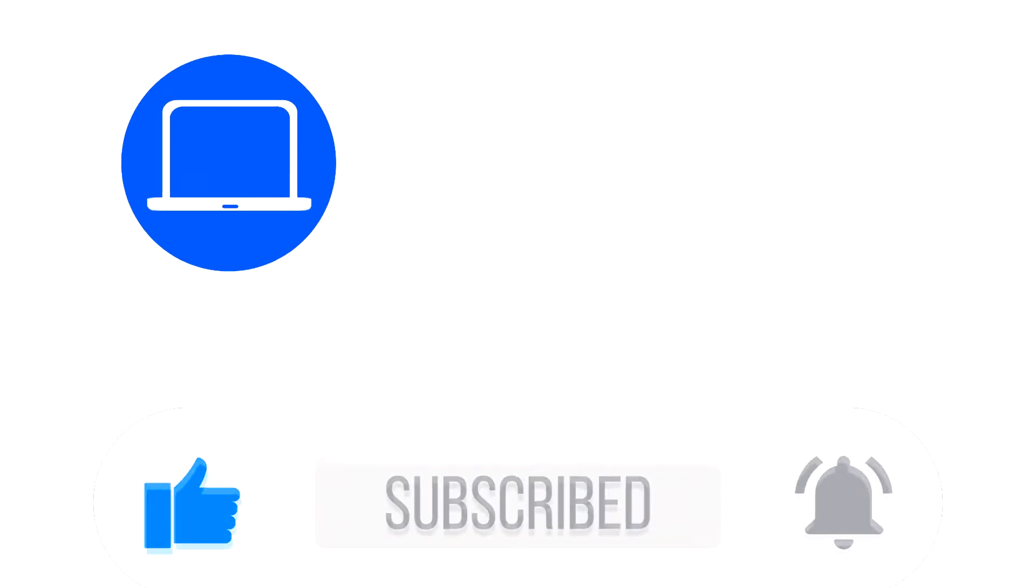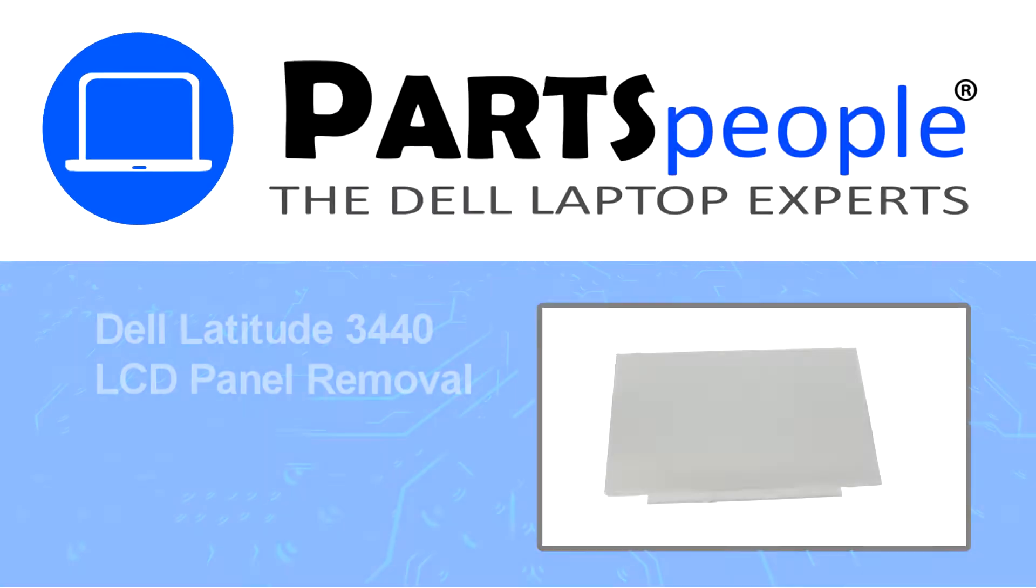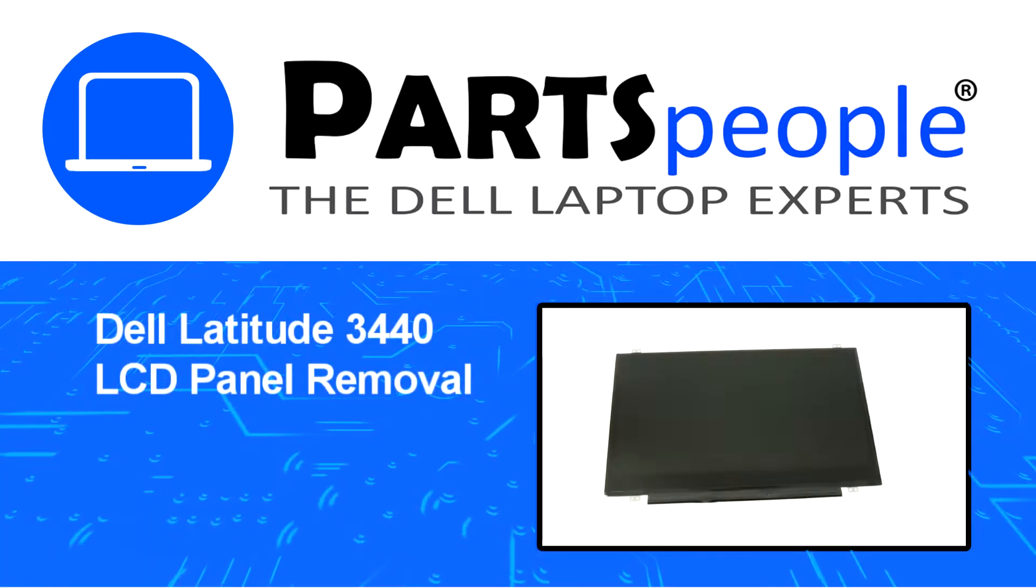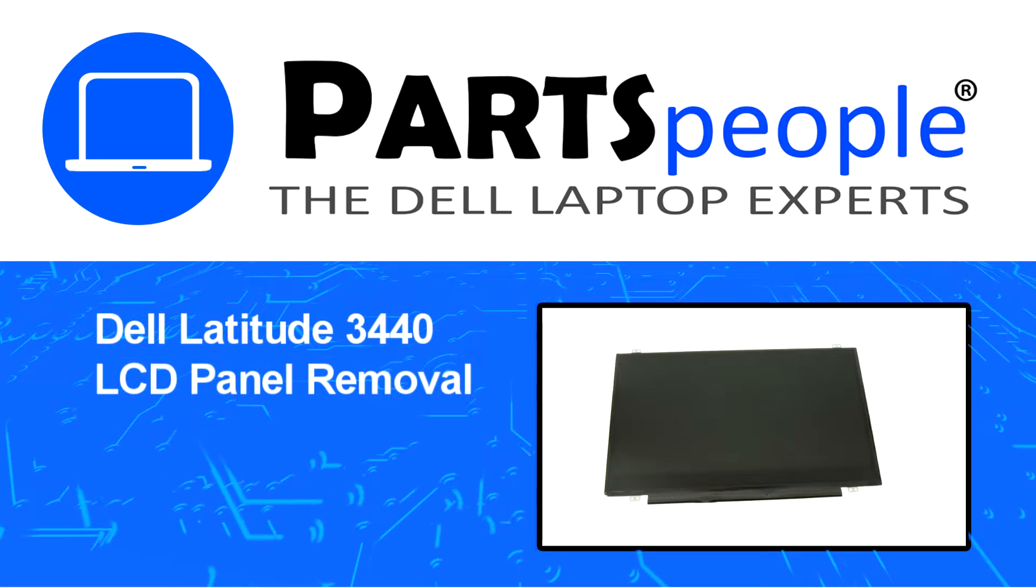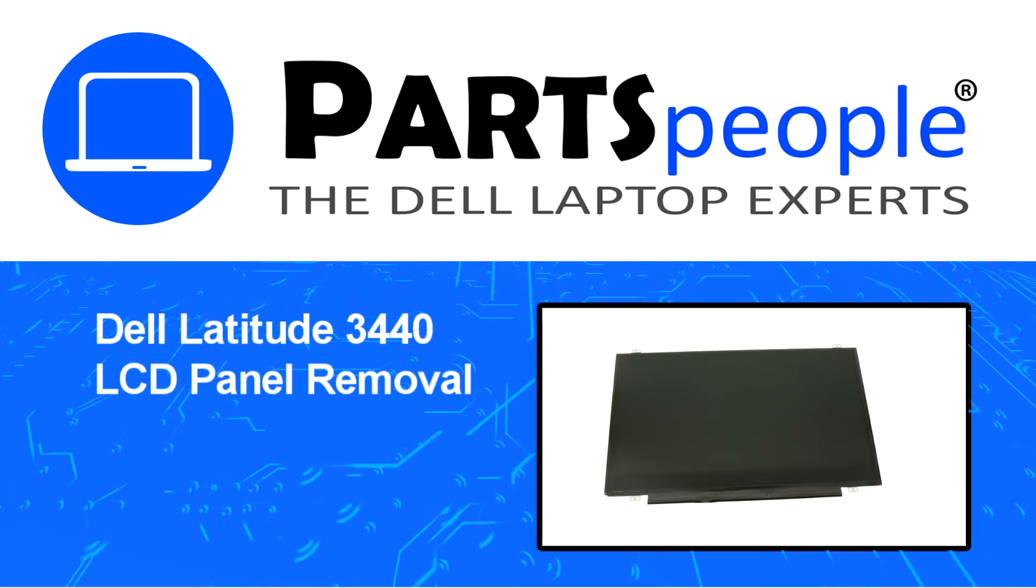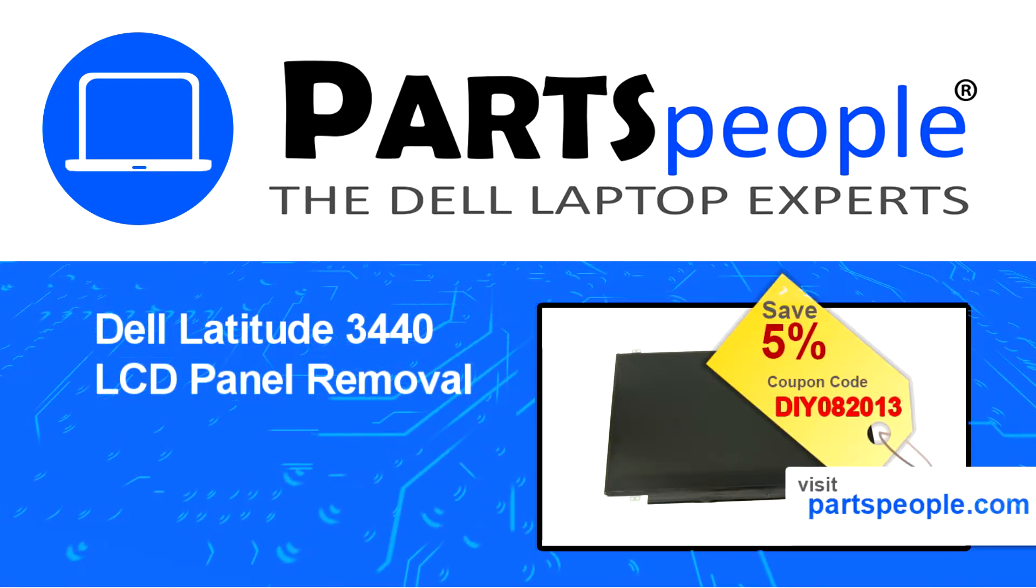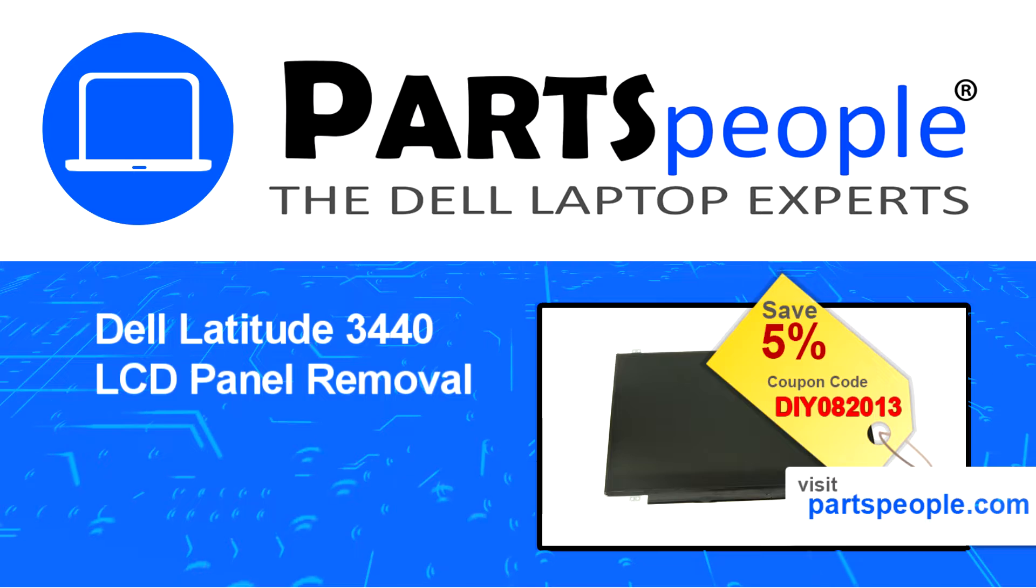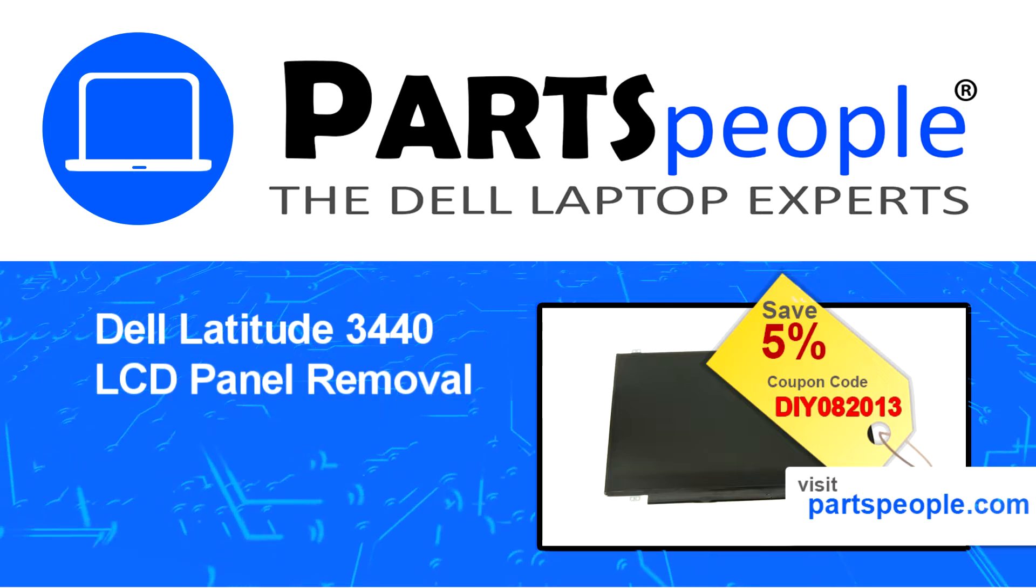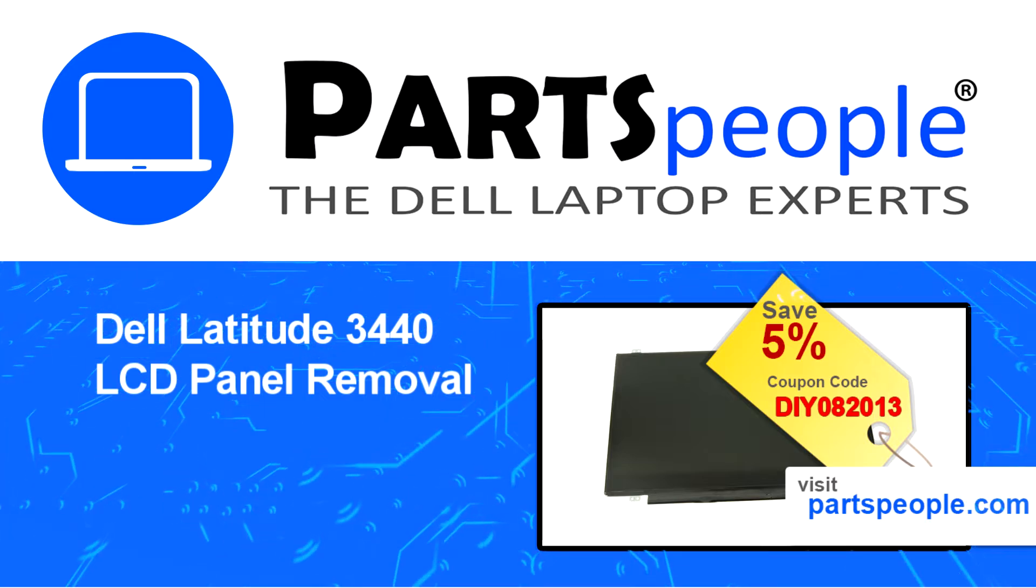Hey what's up, this is Ricardo at Parts People. In this video we'll outline the steps for completing a part replacement on your Dell PC. Visit our website and use this coupon for a 5% discount.